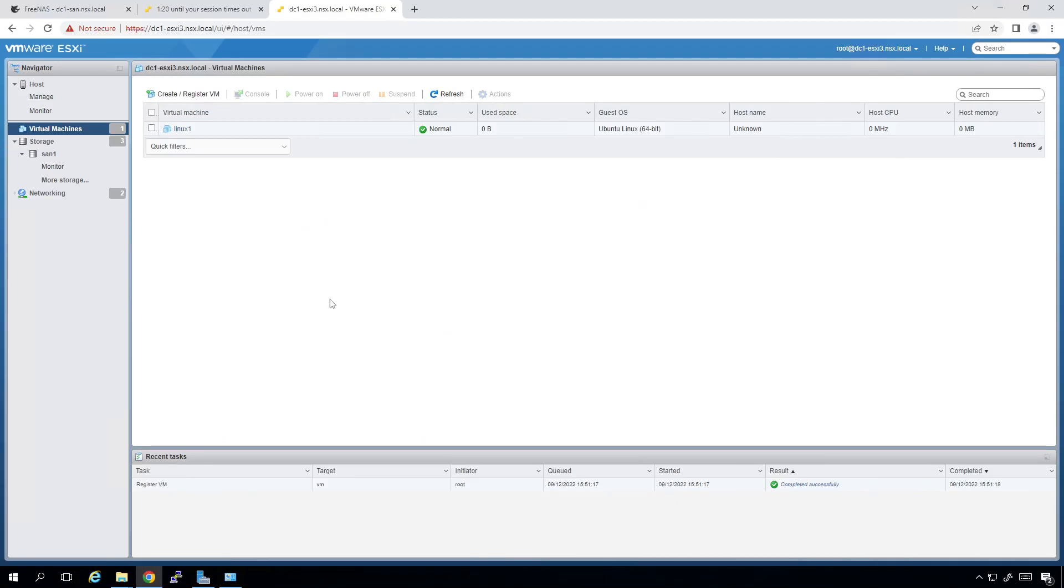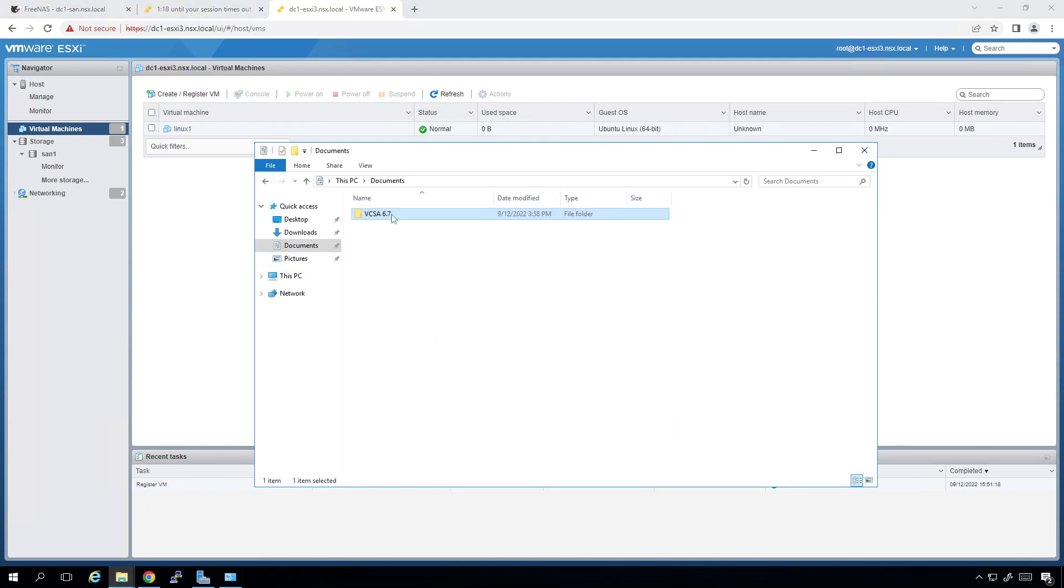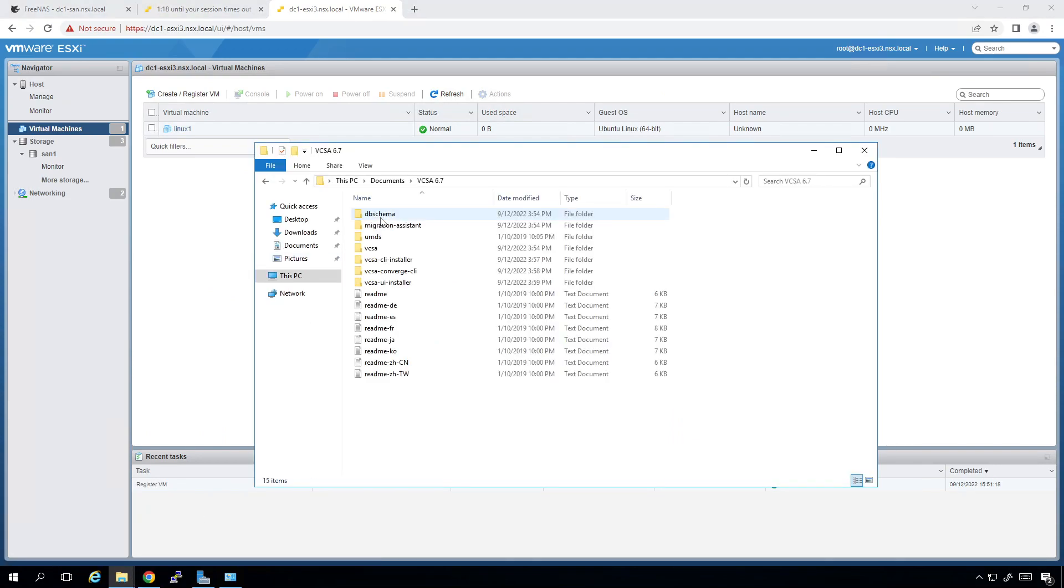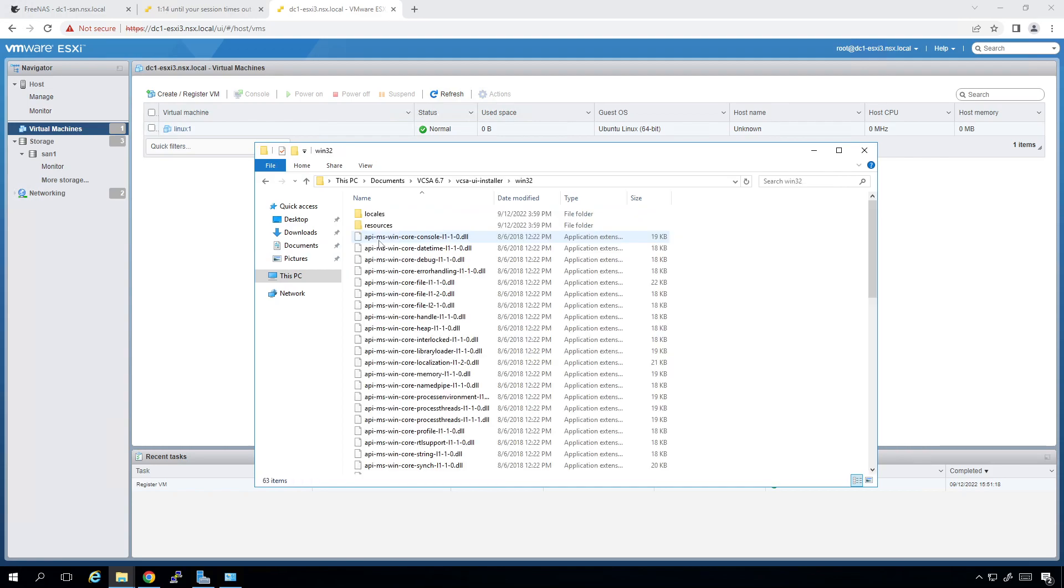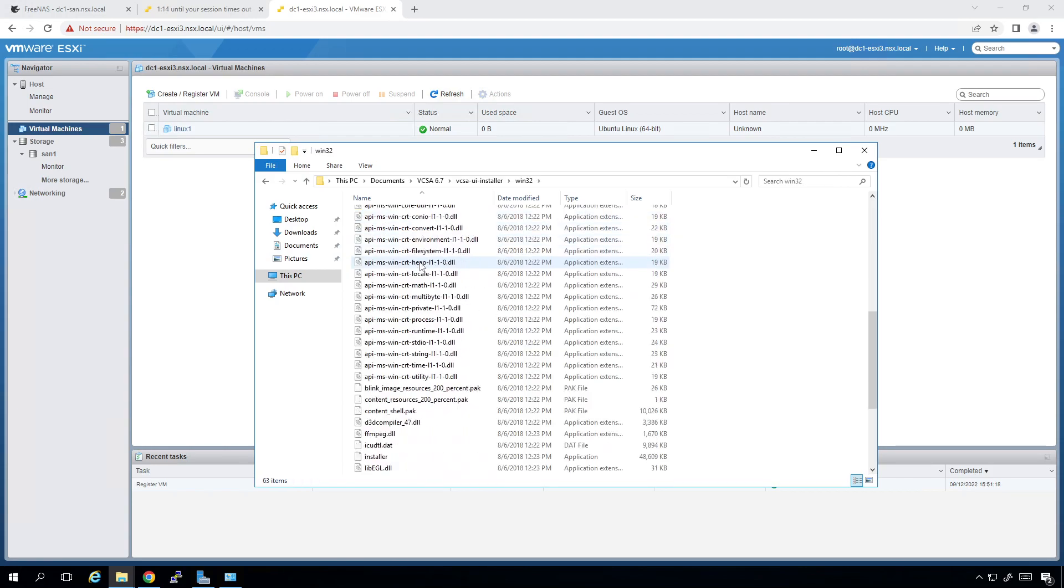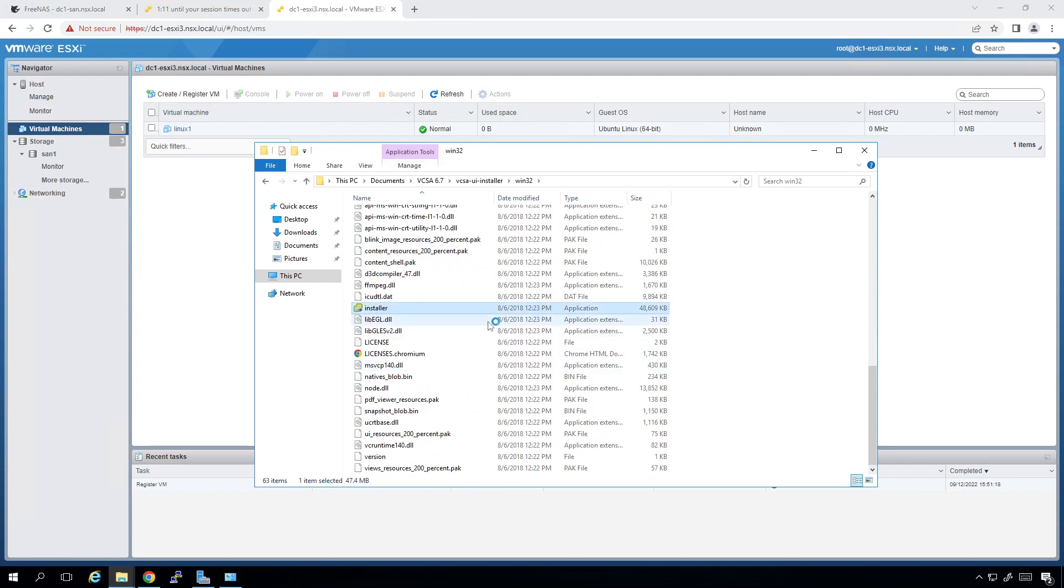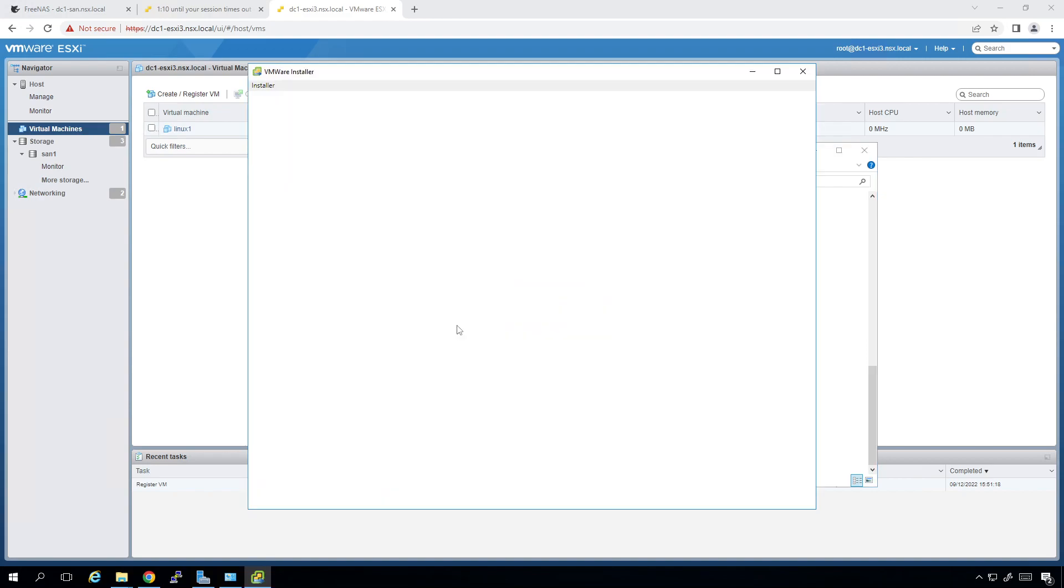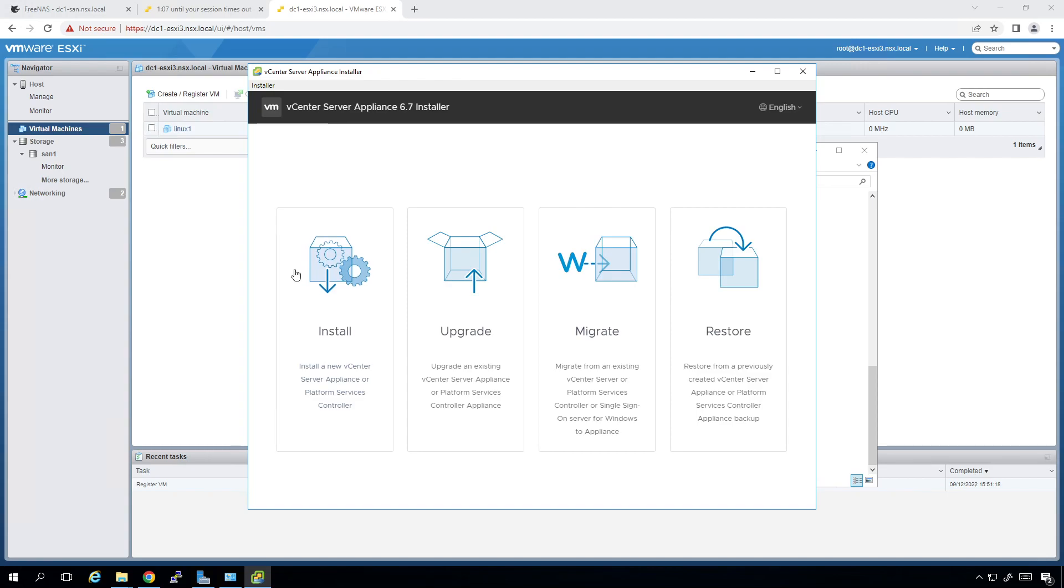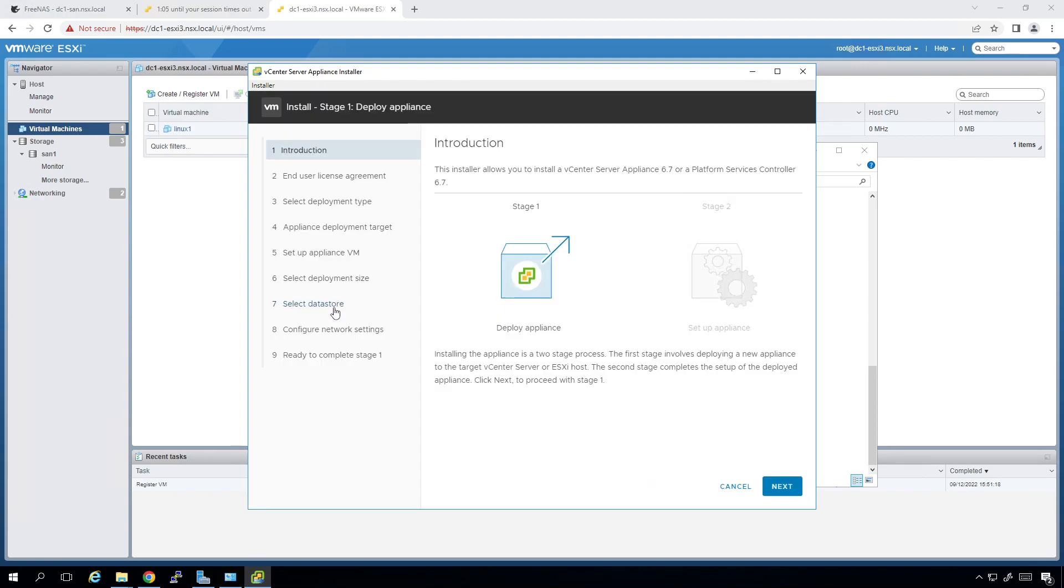So with that being said, let me pull up my documents, double click here. I'm going to go to the UI installer, Win32, and scroll down to the installer. I'm going to double click on this guy. And then after a couple of minutes, we should get a dialogue and installer app. I'm going to click on install. There's two stages of deploying the appliance and setting up the appliance. I'm going to walk you through all those details.